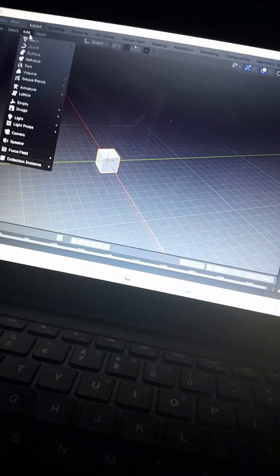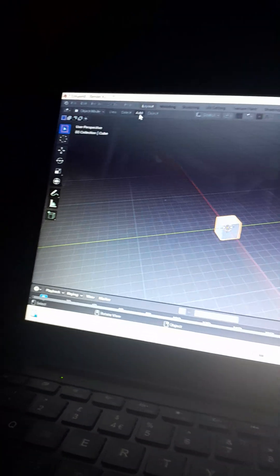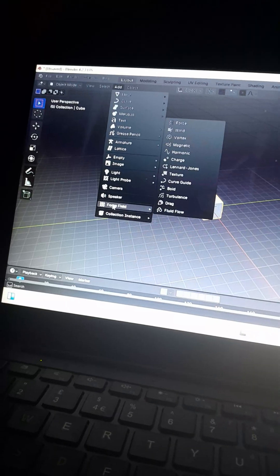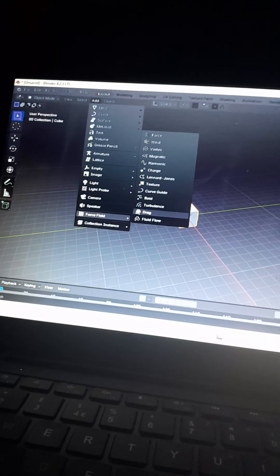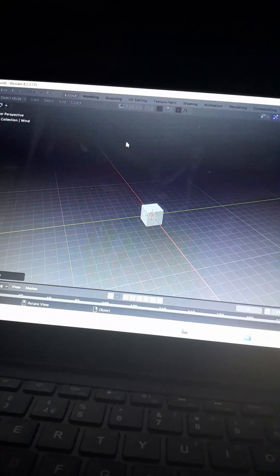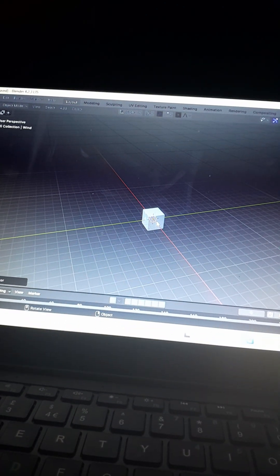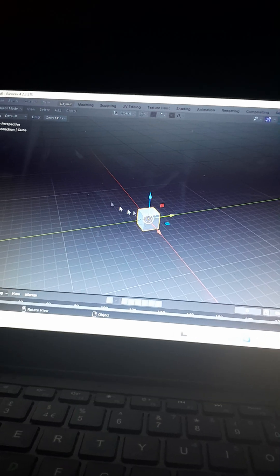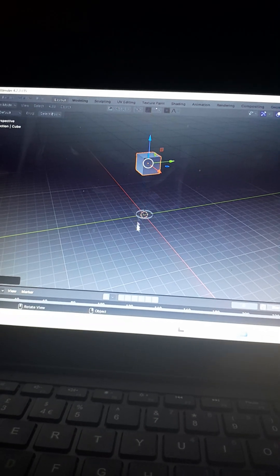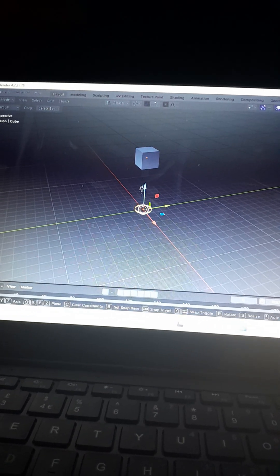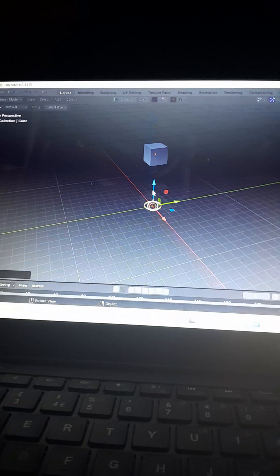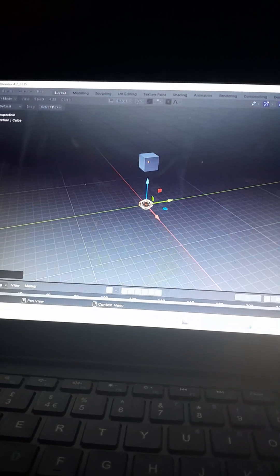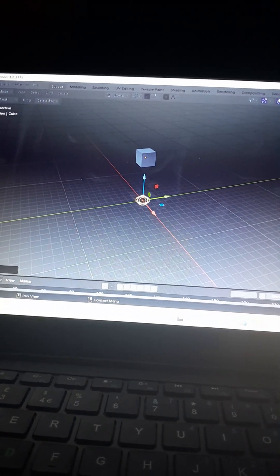Next, you're going to want to add – click on Add and click Force Field, and you're going to want to go over to Wind. First I might want to move the square. So there's our little wind. And you might want to up the strength on the wind.